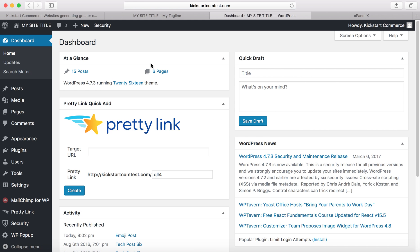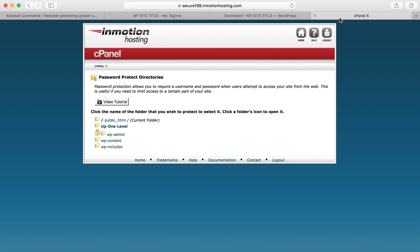What this does is keeps people from pinging your site with unnecessary login attempts in an attempt to get your password. That's the first way using your own hosting's directory level password protection feature. Most that offer cPanel hosting—InMotion hosting, HostGator, GoDaddy, Bluehost—they all offer password protect directory services.